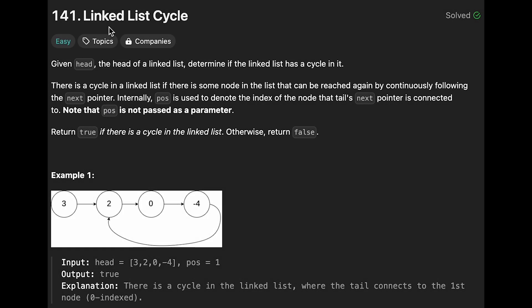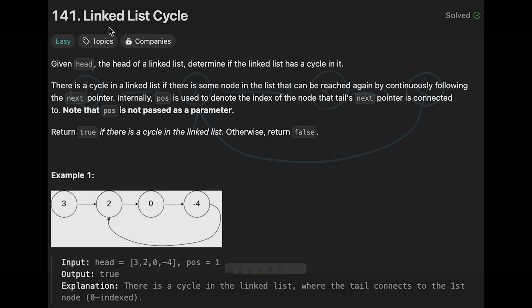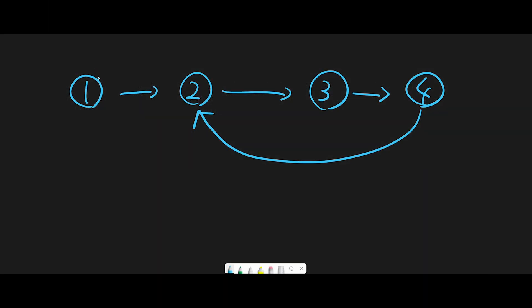Hey everyone, today we are going to solve the LeetCode question linked list circle. Let me explain with this example. We have to check if we have a circle in the linked list. So how do you solve this question?